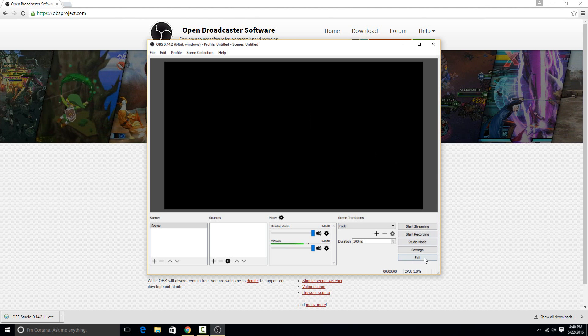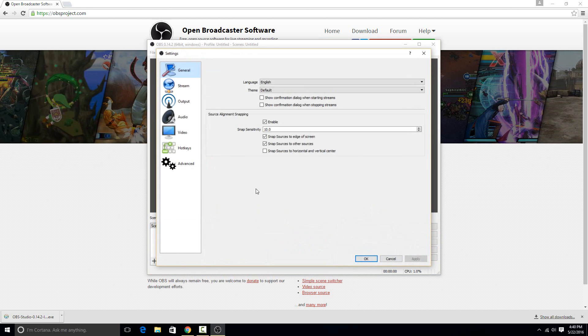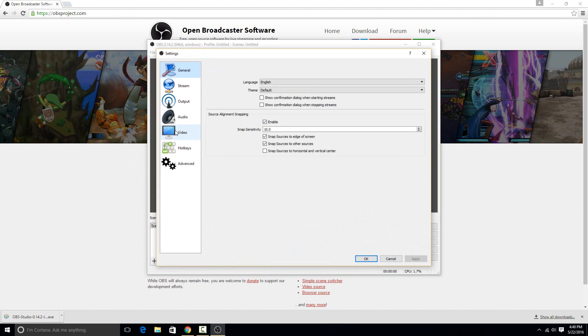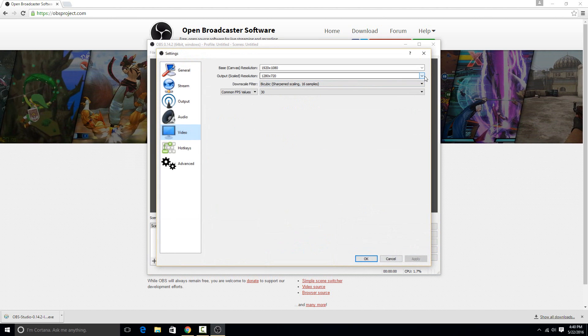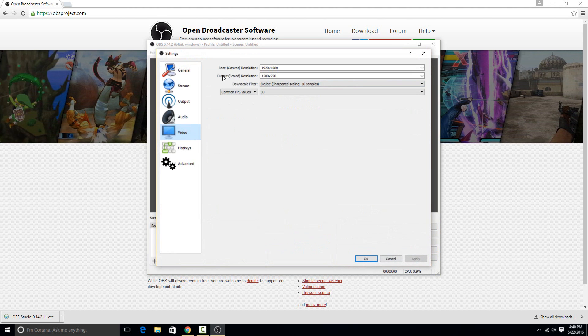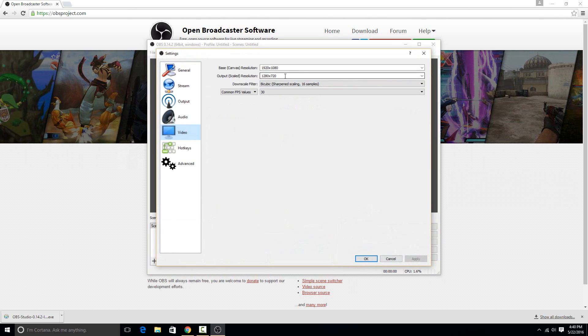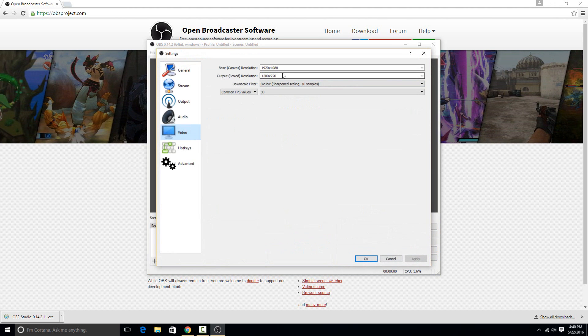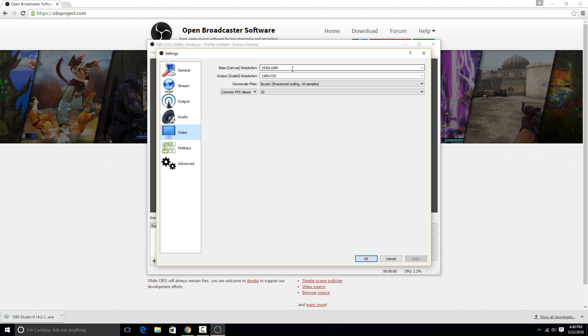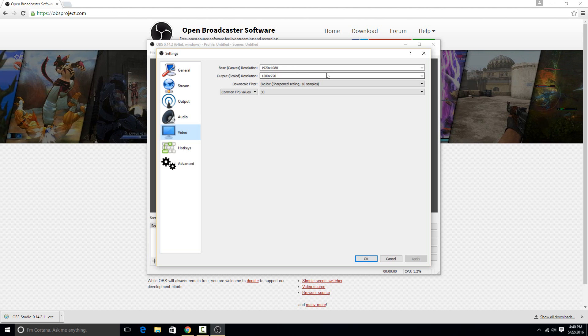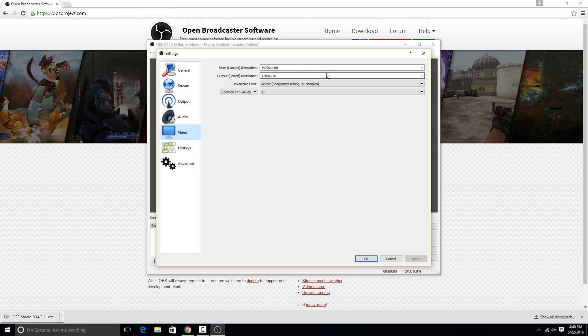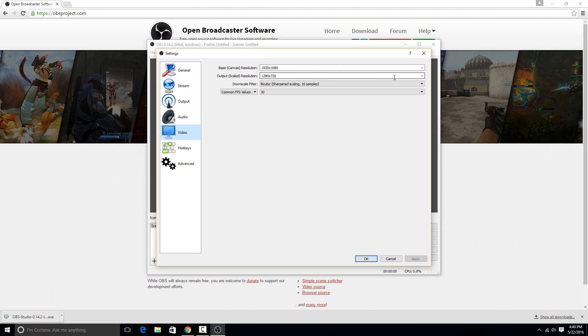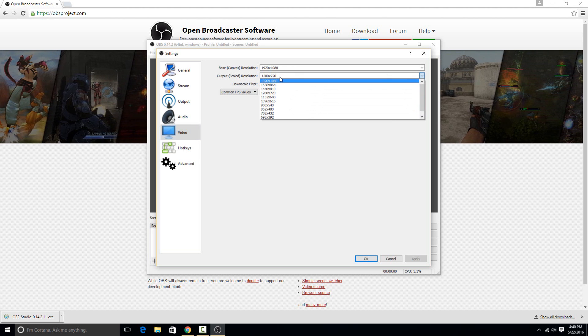So the first thing to do is go to the settings and then go to the video tab. For me, it's important that I want to be outputting my video in 1080p because that's what I'm recording at, but it's also what a good high quality YouTube video is going to be at is 1080p, so I want to make sure that I keep it at a high resolution.